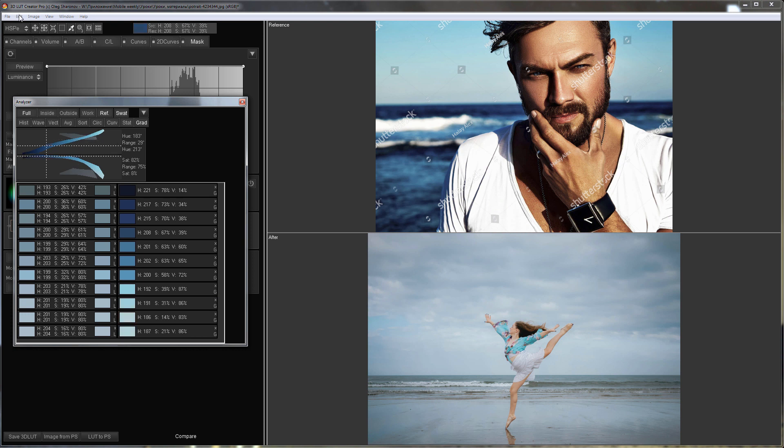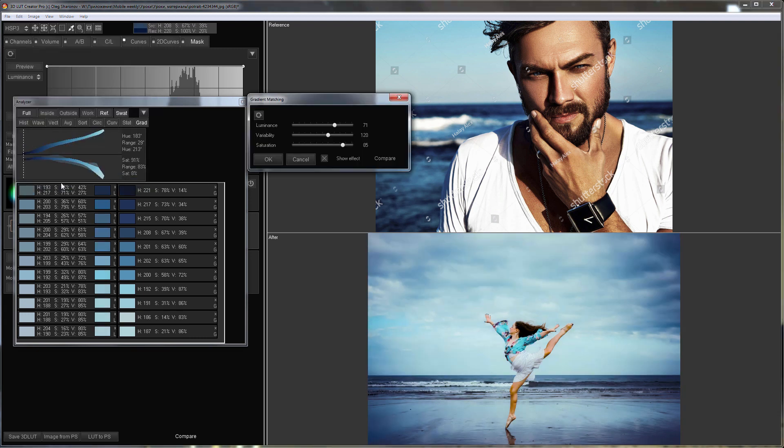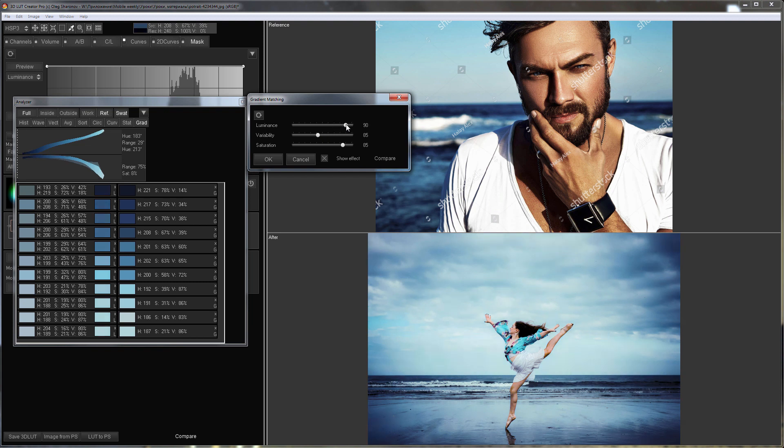Now, I am going to select match color gradient to reference from edit menu. Color variability can be reduced to make the background more uniform. The transfer of luminance can be enhanced so that the background becomes darker, as it appears in the reference. The result suits me. I click OK.